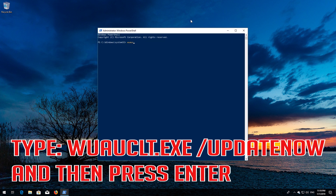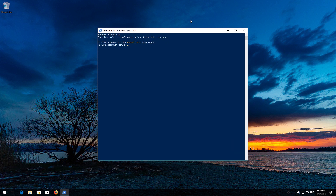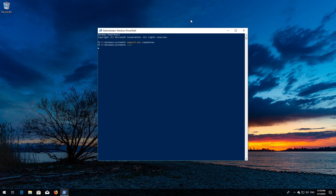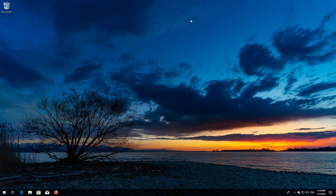Type: wuauclt.exe /updatenow and then press Enter. Type exit and then press Enter. Now restart your computer.